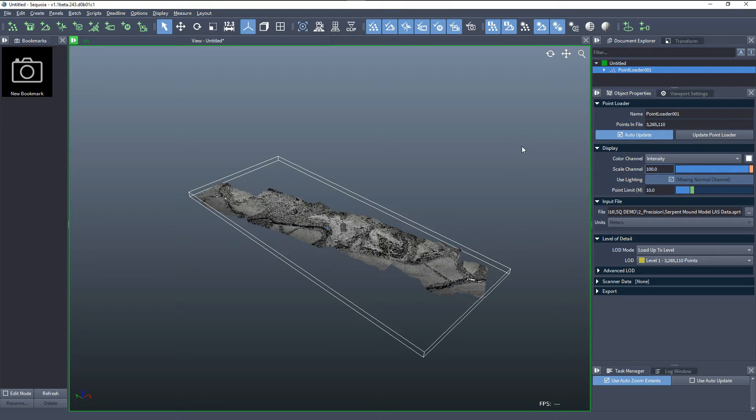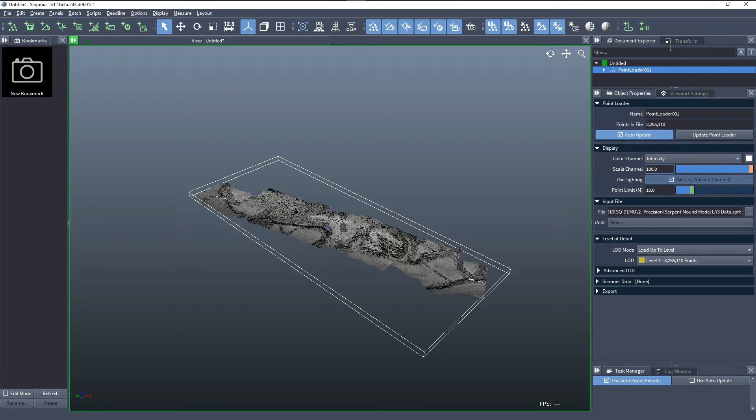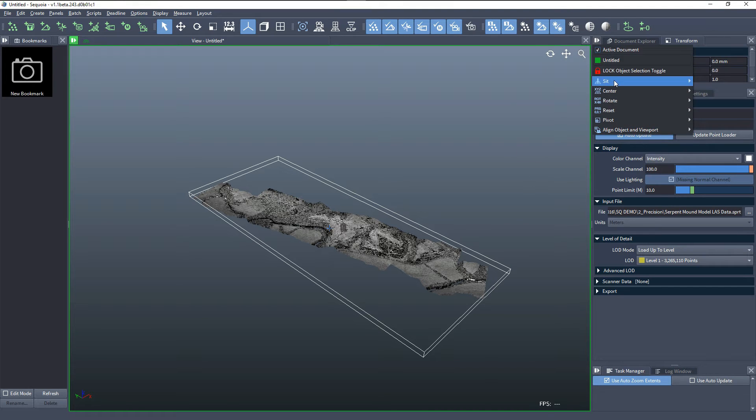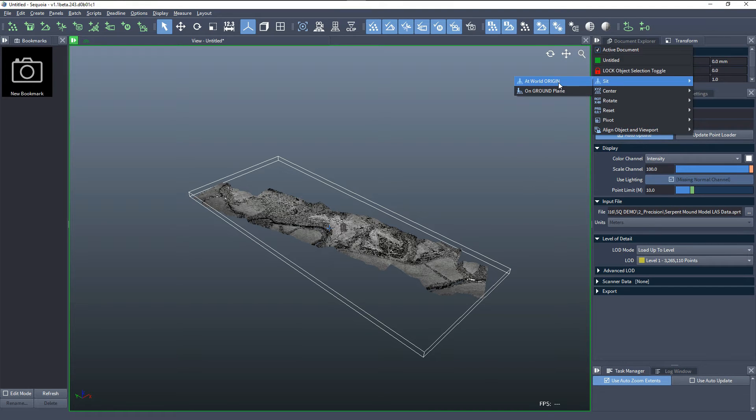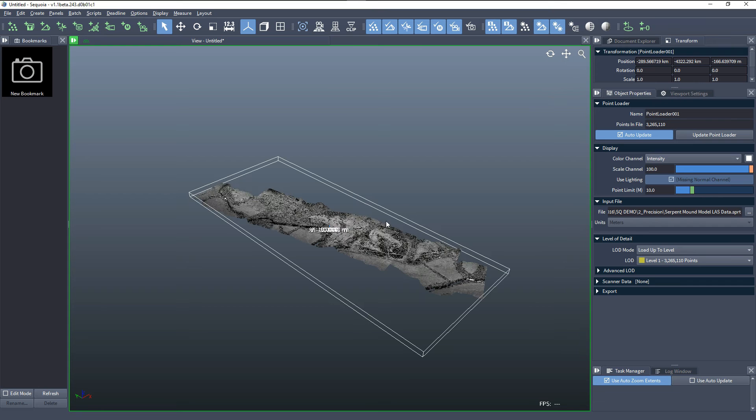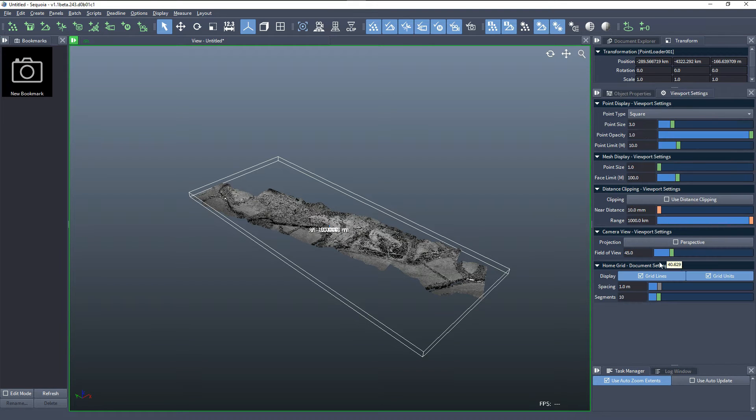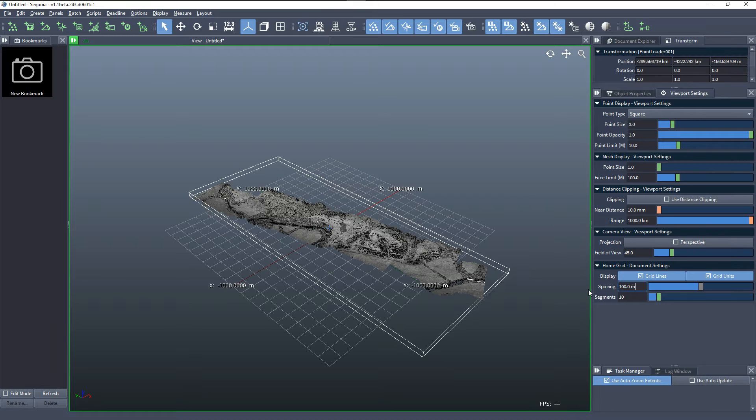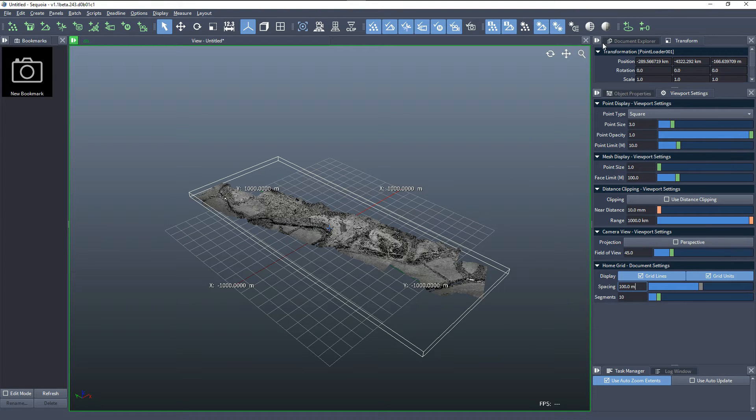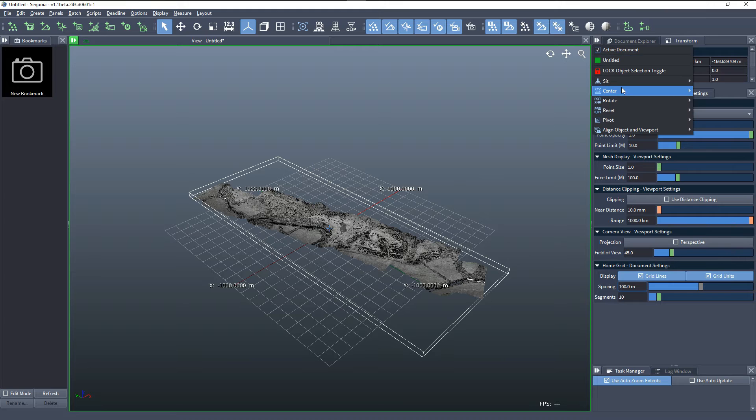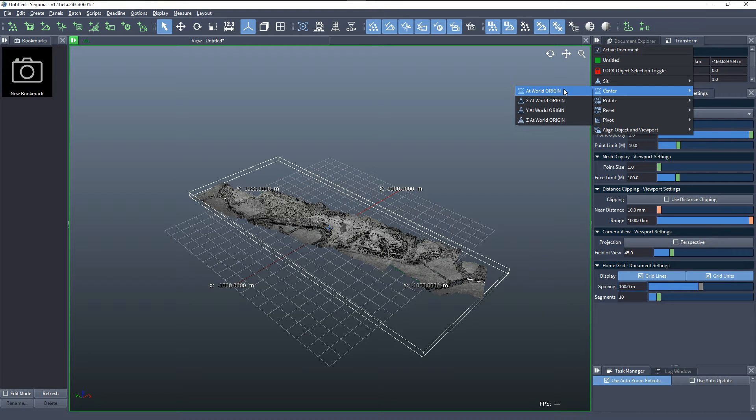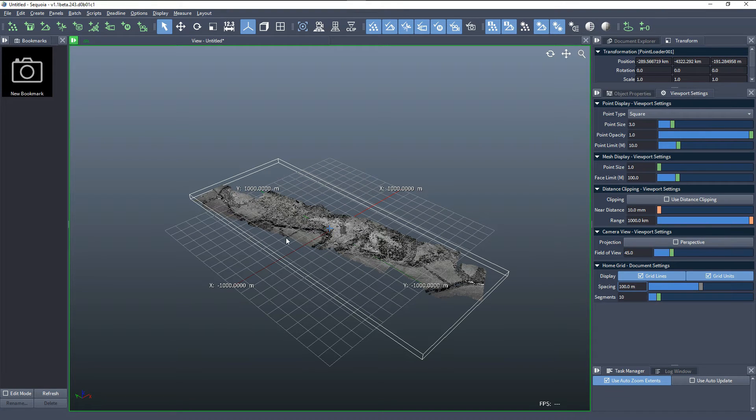One way would be to transform this object to either sit at the world origin. I'll change the spacing of the grid so we can see in kilometers. Or we can use the option to center the world origin, which will place the middle of the bounding box exactly at the 0,0.